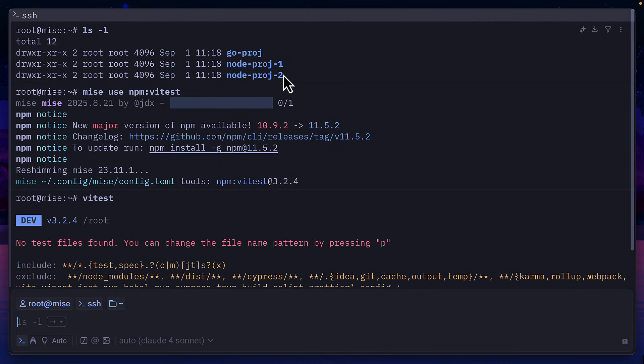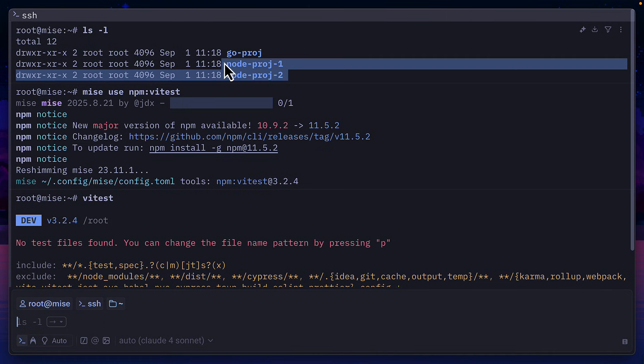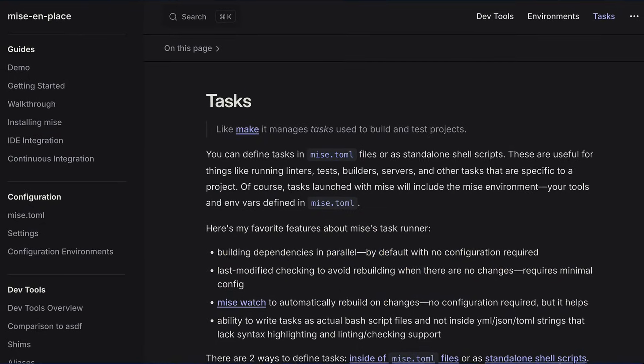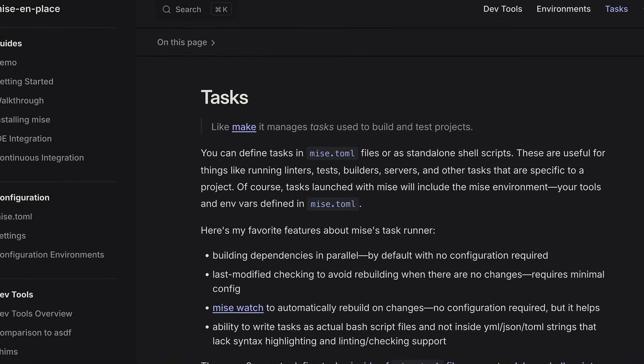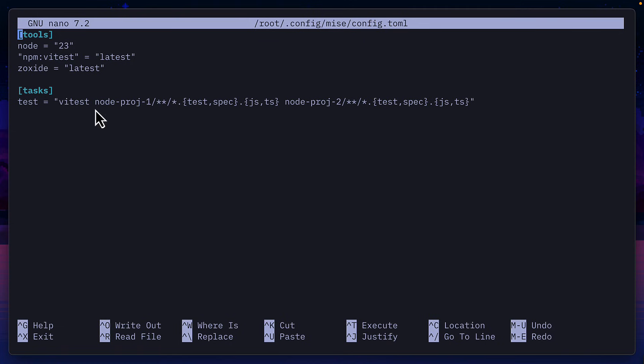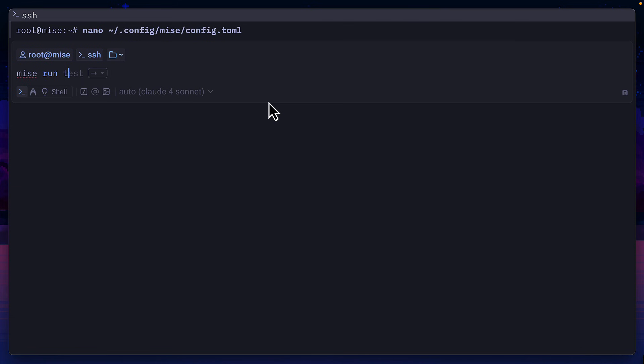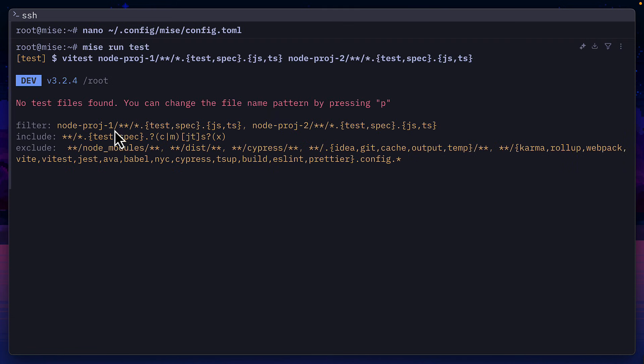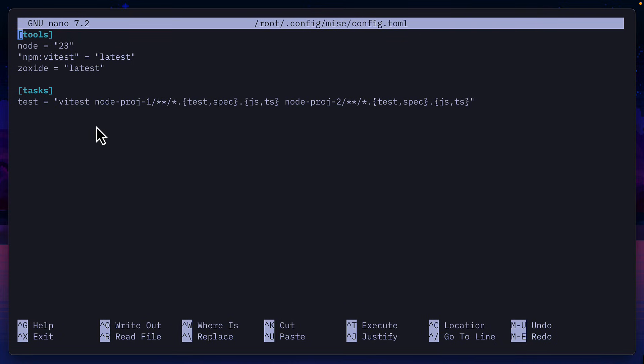But what if I only wanted vitest to look in these two directories and not the one for this Go project? For that, we could use tasks in Mez, which are similar to npm scripts. I could add this tasks block to the Mez config toml with this test task and this script. So now if I run this command, it's going to run vitest in just these two directories and not the Go one.